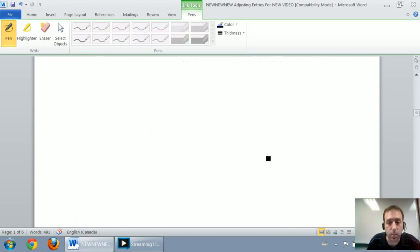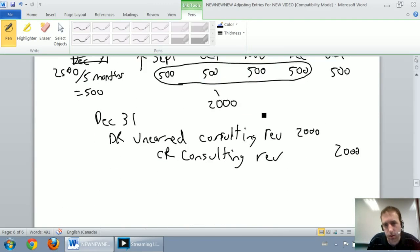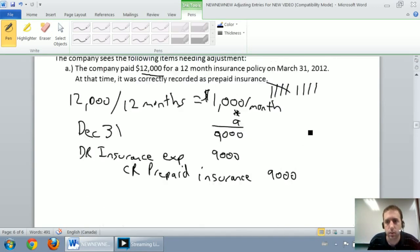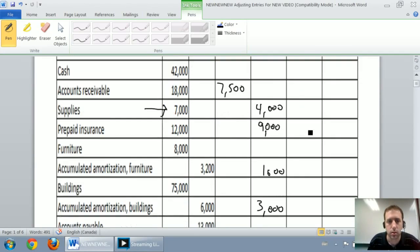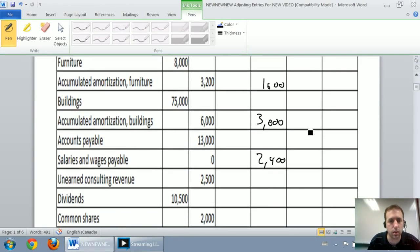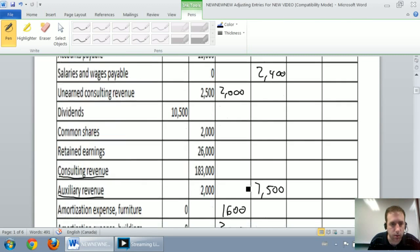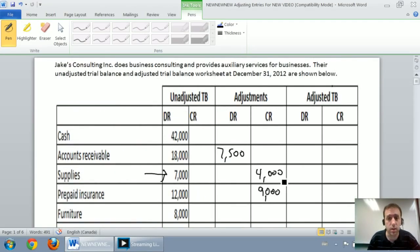Next up: debit unearned consulting revenue, credit consulting revenue for $2,000. Debit unearned consulting revenue $2,000, credit consulting revenue for $2,000. So at this point we've filled in the adjustments column.